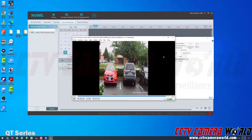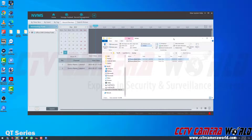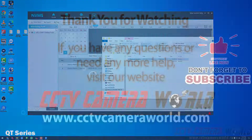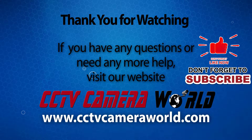Hopefully this video helps show you how to export clips from your DVR or NVR using the PC software over a local network. Thank you for watching. If you're watching on YouTube, don't forget to like, comment, and subscribe.